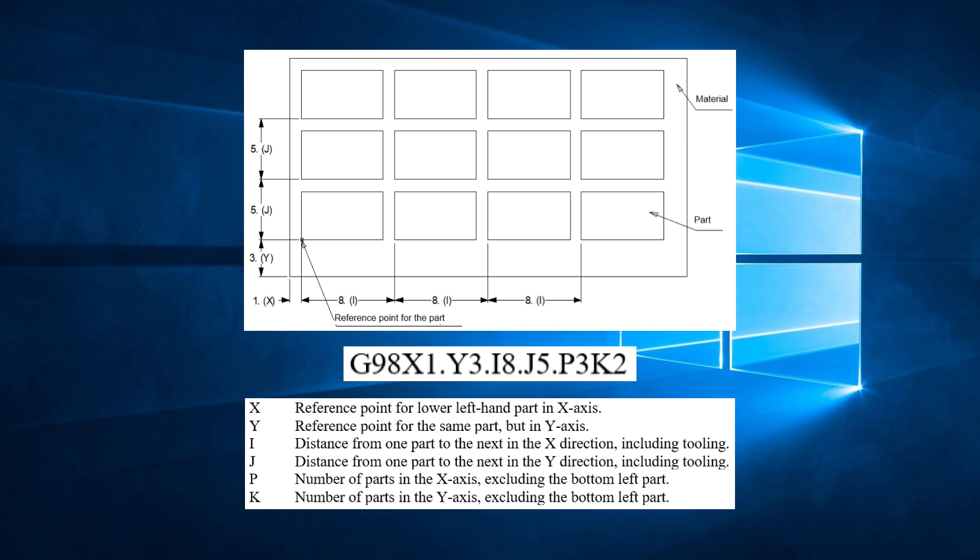This G-98 line tells the control that the first part will be located at X-1, Y-3. The parts will be spaced apart by 8 inches in the X and 5 inches in the Y. And there will be a grid of 4 parts in the X and 3 parts in the Y, for a total of 12 parts.